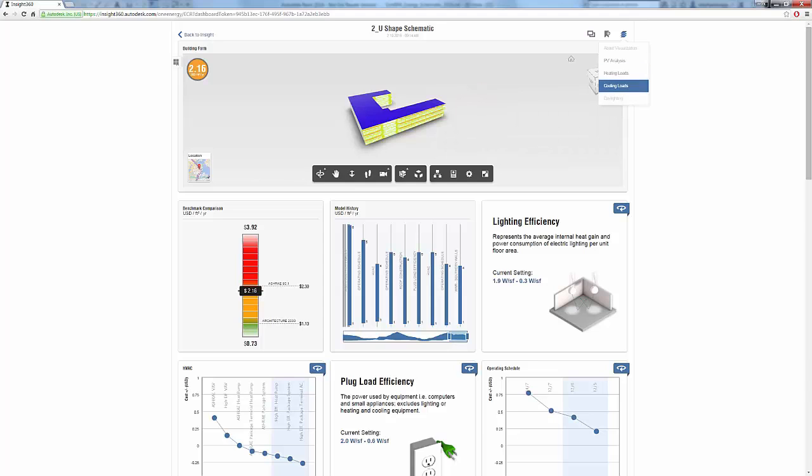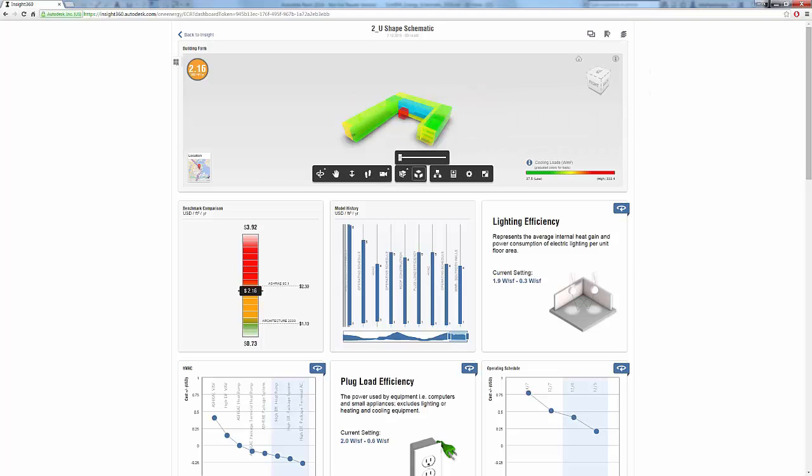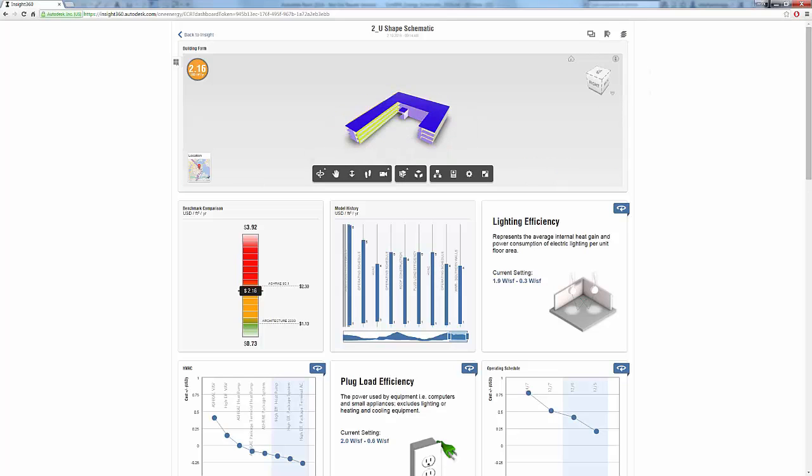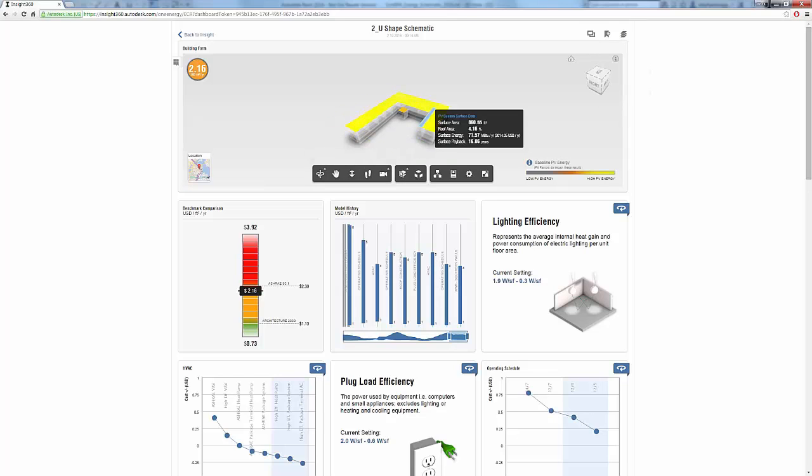Inside360 integrates many exciting workflows such as Revit energy analysis and lighting analysis as well as expanding upon these tools to provide a holistic approach to building performance.